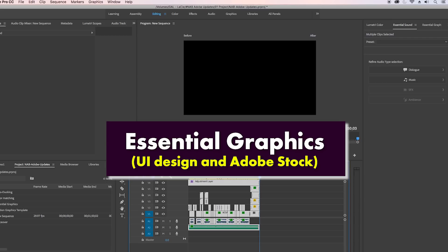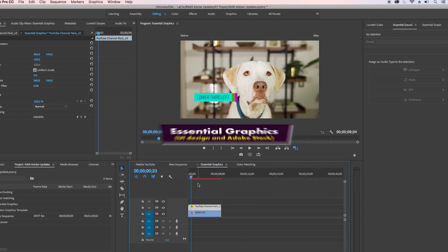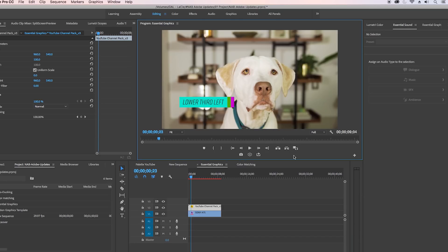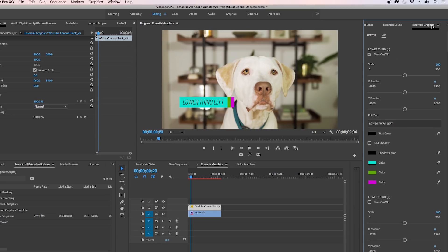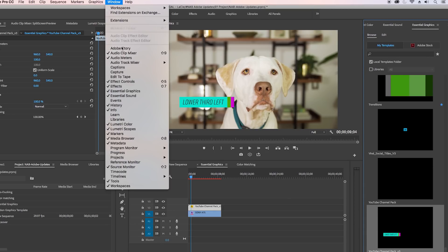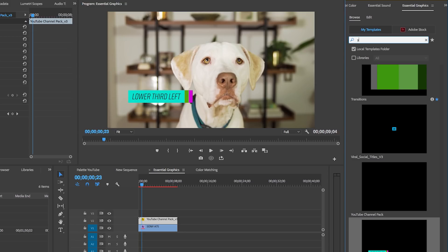Another update I want to show you is in the Essential Graphics panel. Here you can see I have a little lower third here. Let's actually get it out of comparison mode and go to the Essential Graphics panel. If you do not have this open, make sure to go to Window > Essential Graphics. Here the entire user interface is updated. You can now search for your motion graphics templates (MOGRTs) here inside using the search tool - before you could not do that.